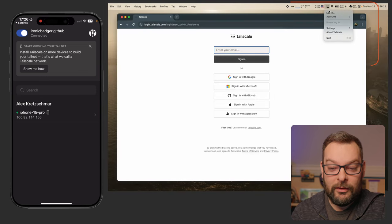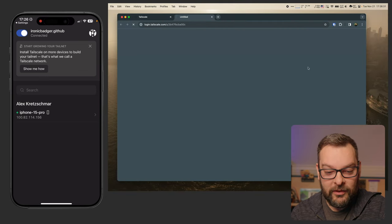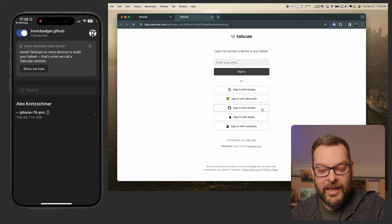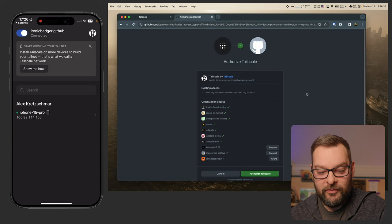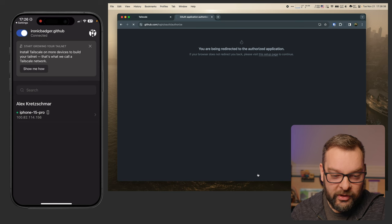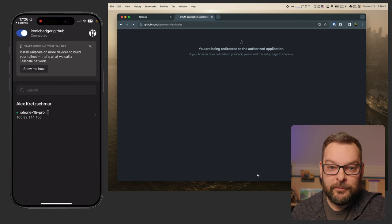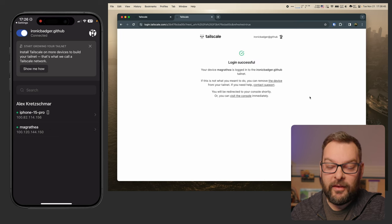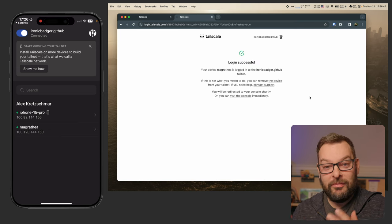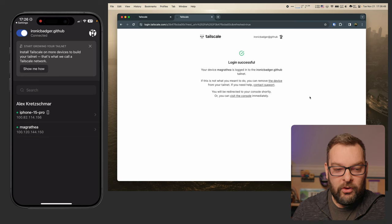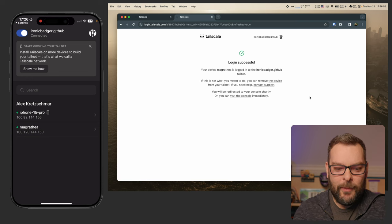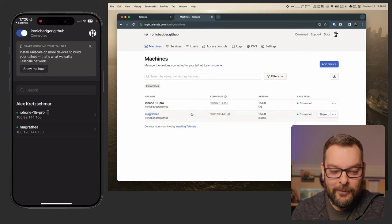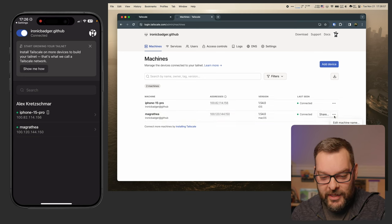So I'm going to go ahead and get logged in. I'm going to click the login button. It's going to take me straight to a Tailscale login page. Again, I'm going to use the GitHub identity provider to do this. I'm going to authorize Tailscale. Once that's done, it's going to ask me to select the Tailnet. Again, I'm going to select ironicbadger.github. It's the same thing as I did on my phone. Now the login was successful and you'll see that almost right away, if I go and visit the admin console again, that my laptop is now there for us to see.